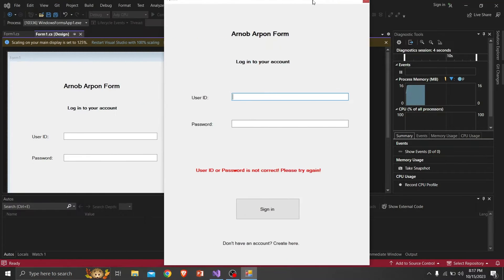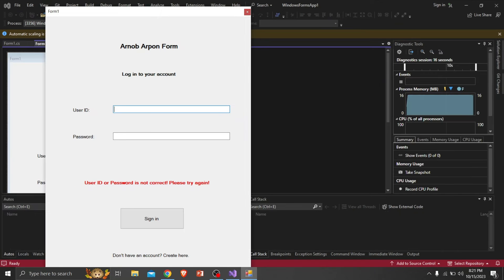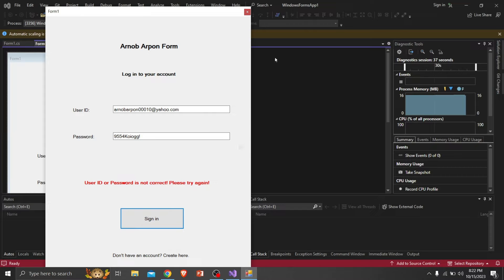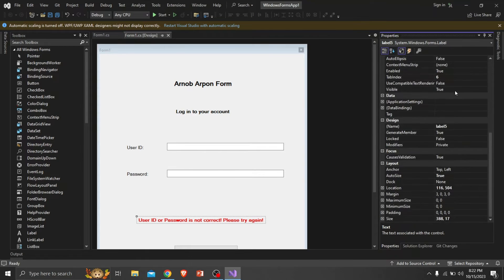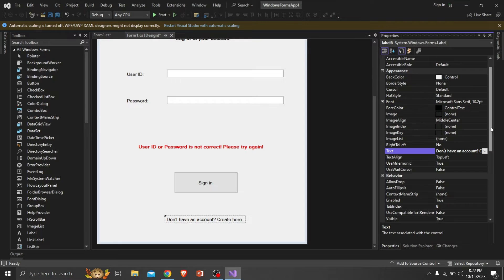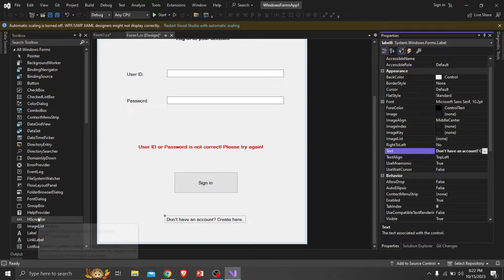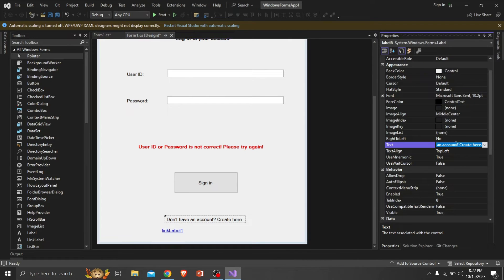This is looking good, but we need some changes. Let's do it. I think the text should be underlined to make it realistic and responsive, so I'm making it using a link label.